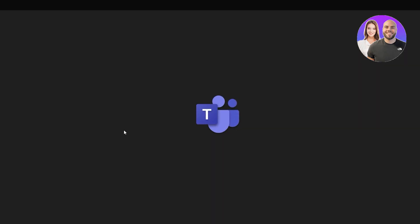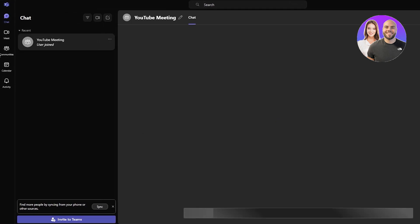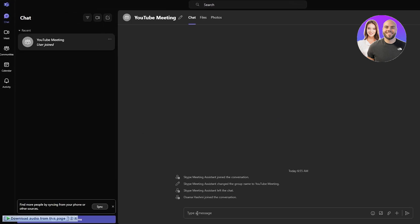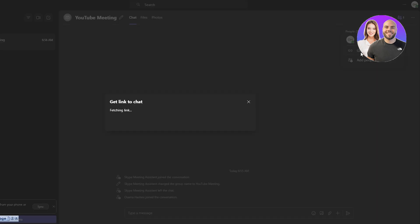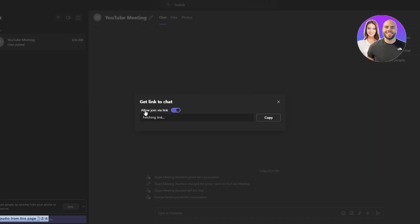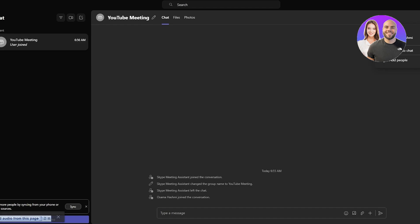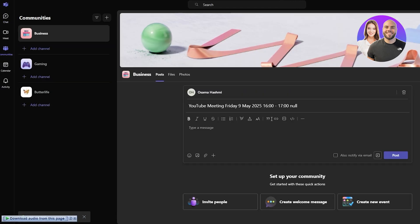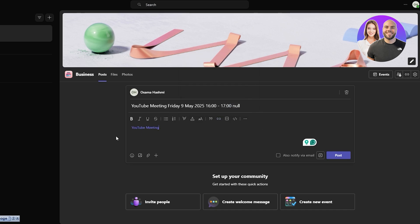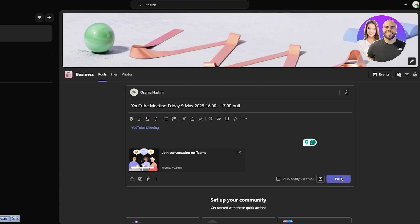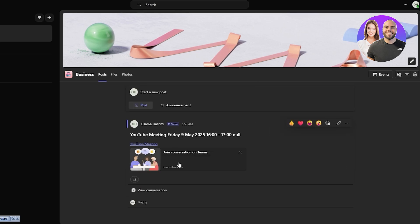It'll open up the Teams application where you can get started with the meeting. You can invite people — currently it's only us, but you can add more people here. Click Get Link to Chat, copy that link, go into Communities, paste it in, add a title, click Insert, and you've created a post that people can see.